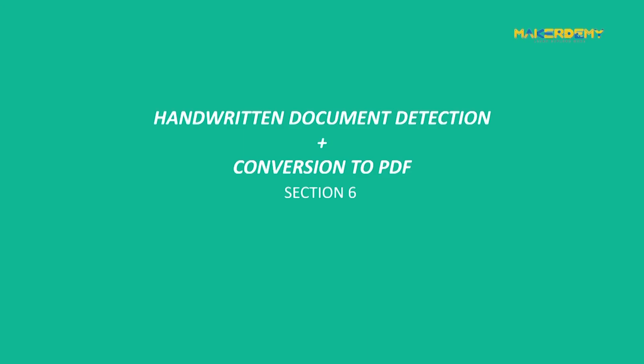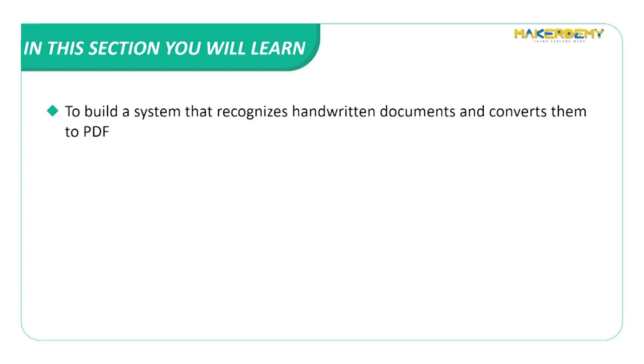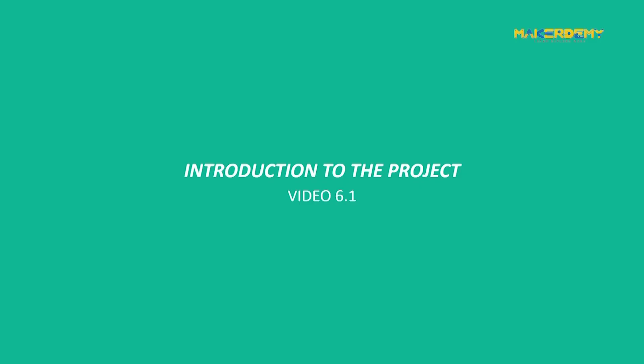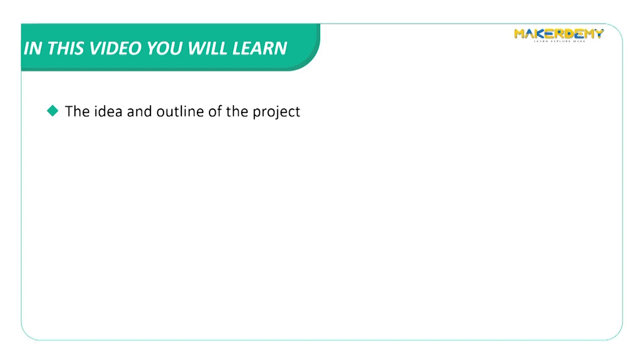Section 6: Handwritten Document Detection plus Conversion to PDF. In this section we will be learning to build a system that recognizes handwritten documents and converts them to PDF. Video 6.1: Introduction to the project. In this video we will look at the idea and outline of the project.